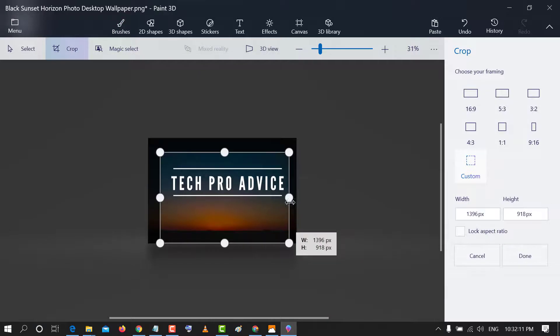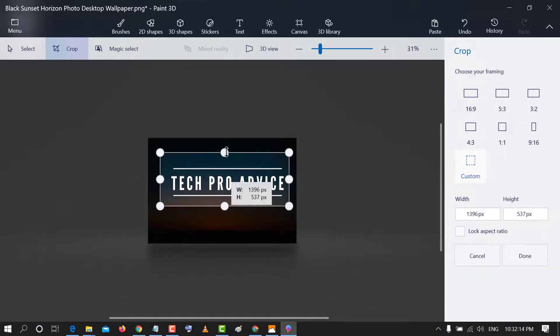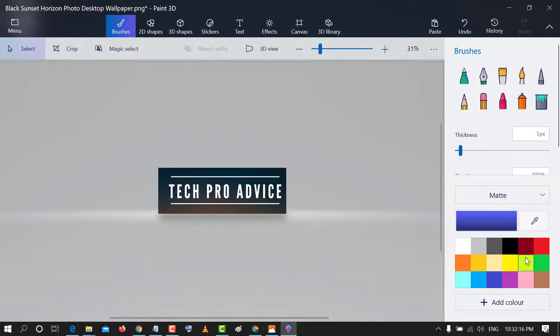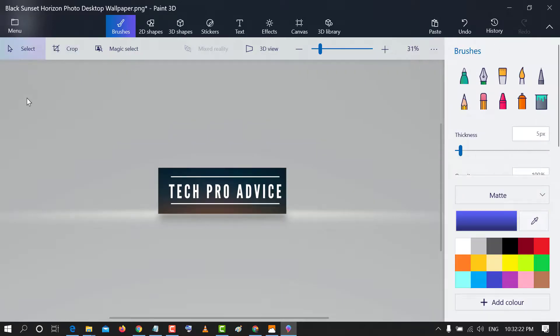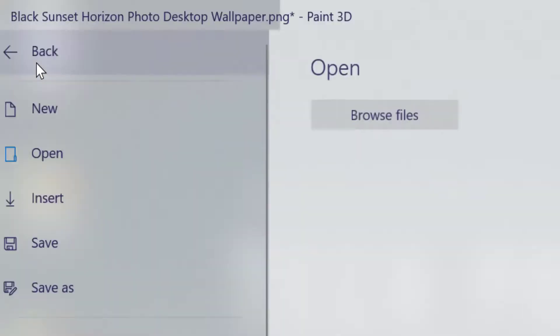If you want to save that file after cropping, click on this menu icon and click on save.